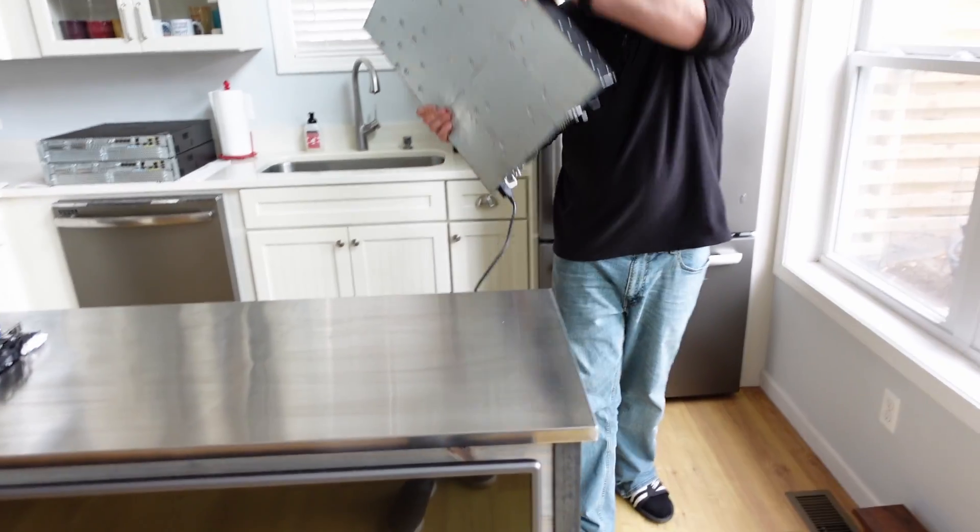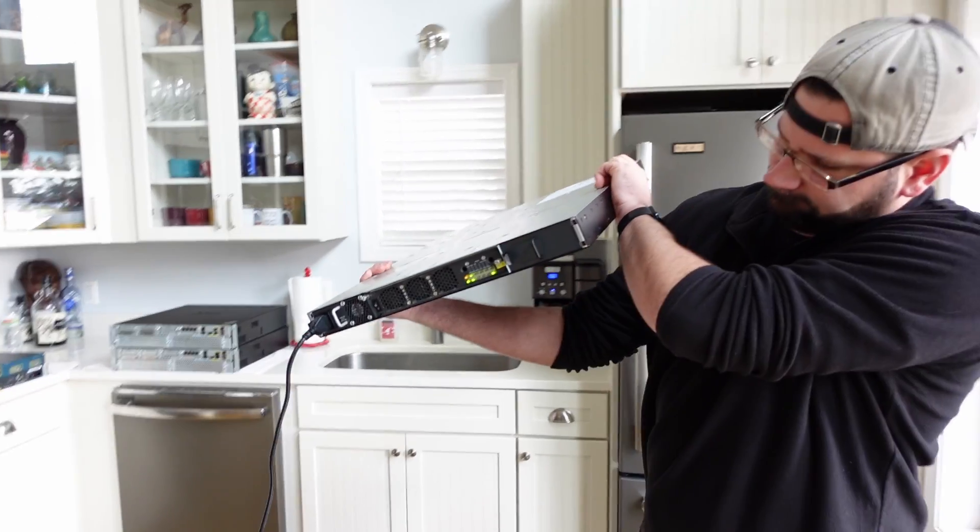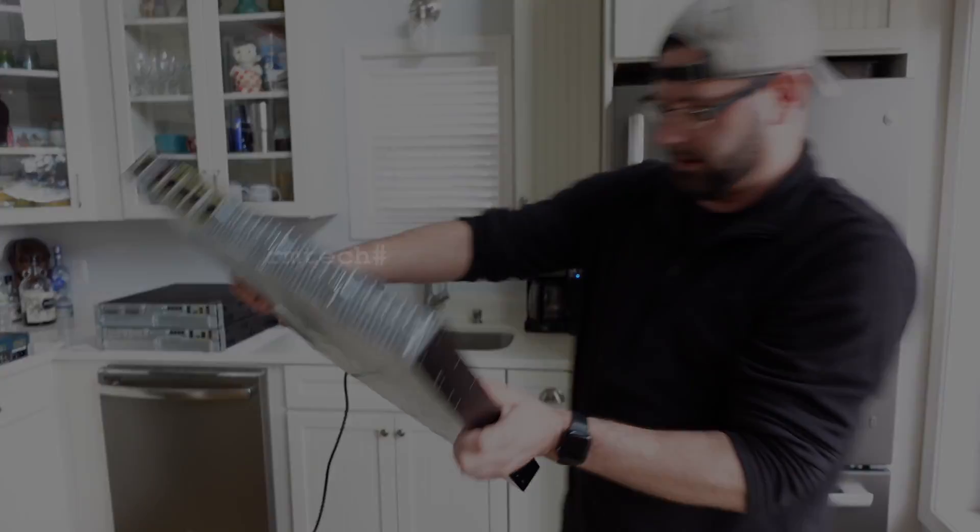You guys hear this thing? We got to quiet this thing down.